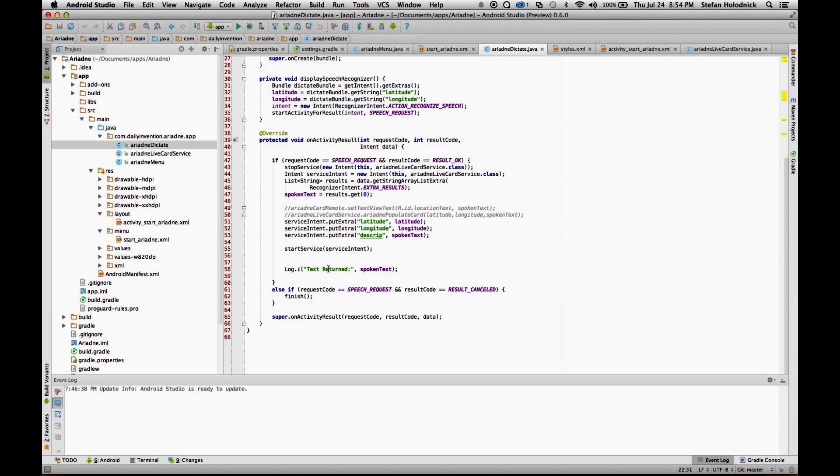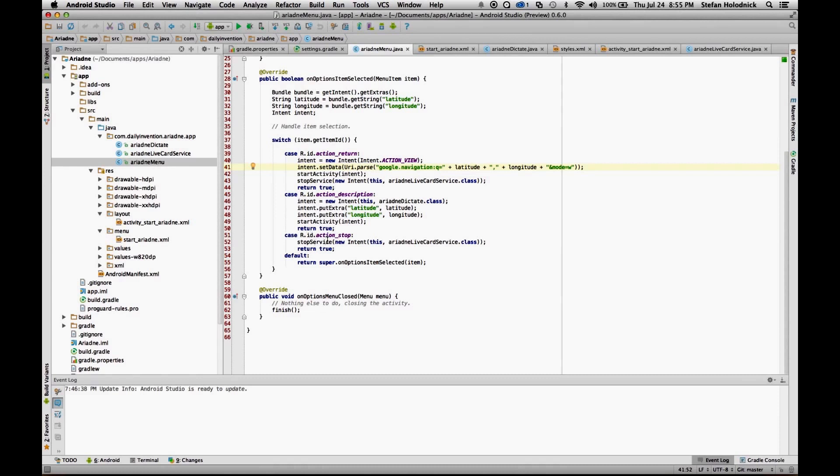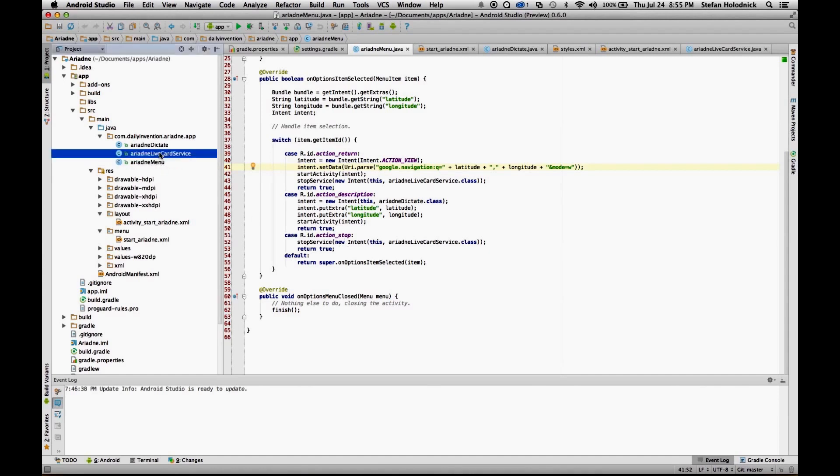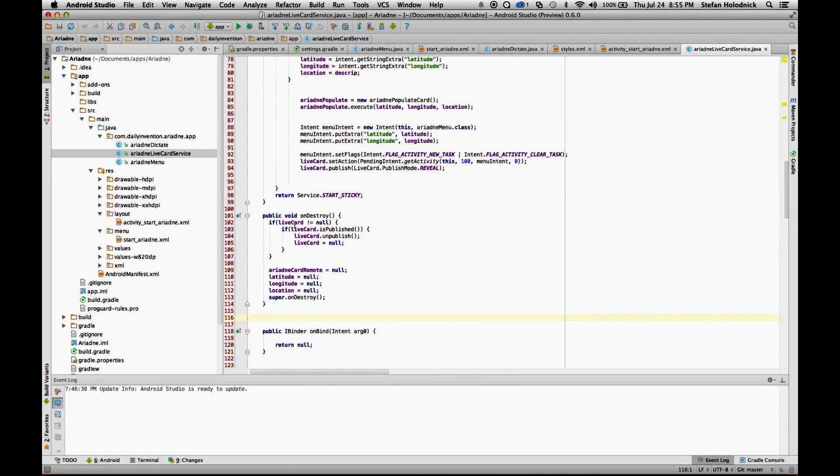And then it starts the service, and then here's where, if they cancel out of it, then it closes out of the dictation part, and it should still have the live card available. So that's kind of how the Ariadne Dictate class works. I didn't quite finish with the Ariadne menu, and the last part, the action stop, is when you the dismiss selector, so in this part, it will stop the card, the live service, it'll shut it down, and it'll activate on destroy, and in this part, it will unpublish the card, and it will no longer be on the glass timeline.